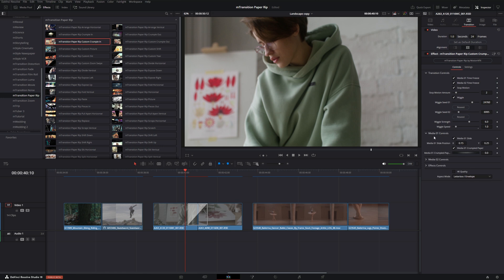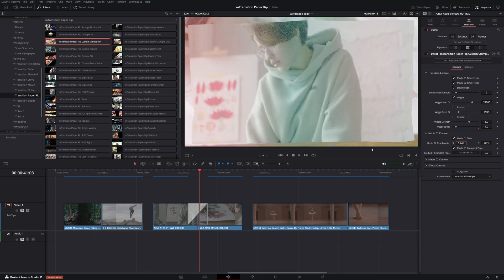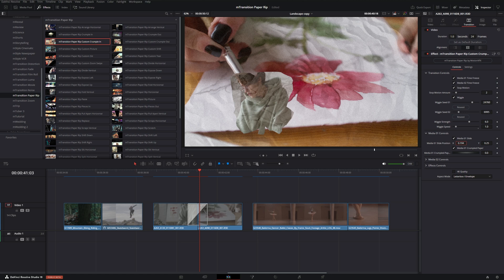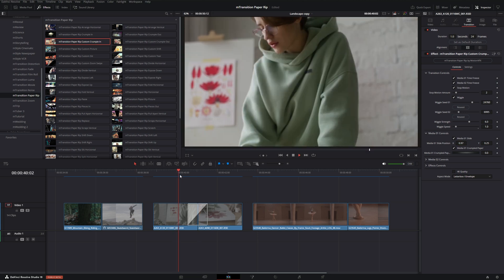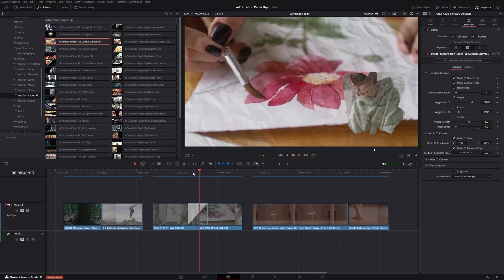But if we add this custom crumple in instead, we see that we have an additional parameter inside our media one controls which is our media one slide position. Instead, what this will do is it'll actually change the position of where exactly you want the paper to crumple. So we can put it down here in the bottom left somewhere if we wanted to, or I could slide it over to the right side.